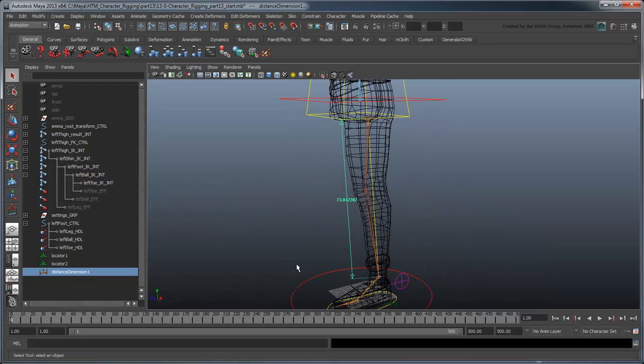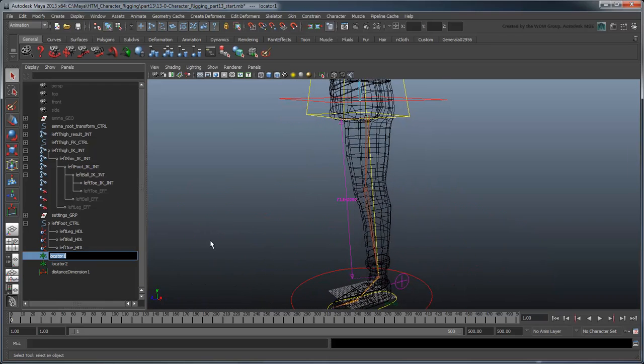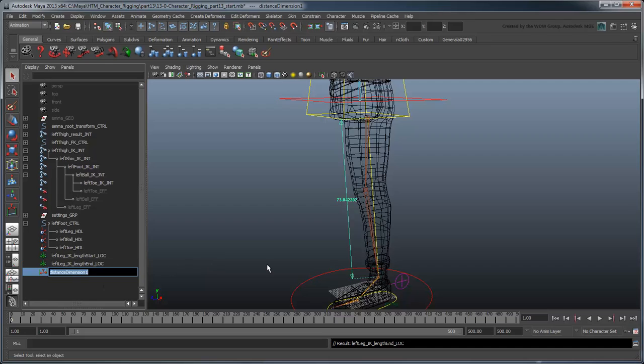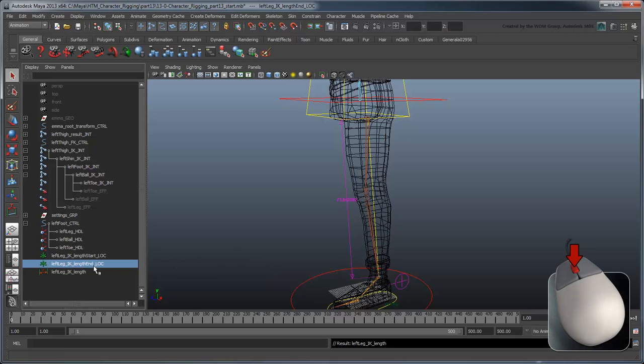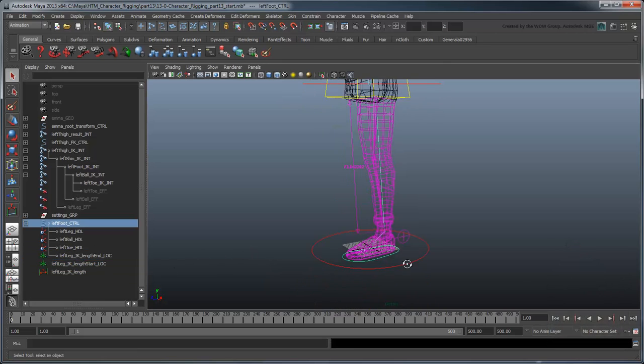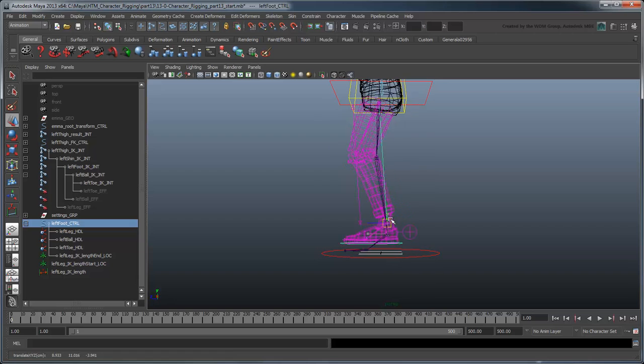Rename the nodes leftLegIKLengthStartLoc, leftLegIKLengthEndLoc, and leftLegIKLength, respectively. You'll also need to parent the end locator under the leftFootControl so it follows the leg as you move it.